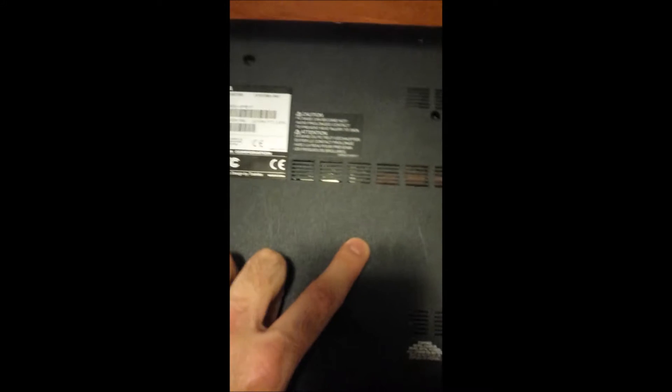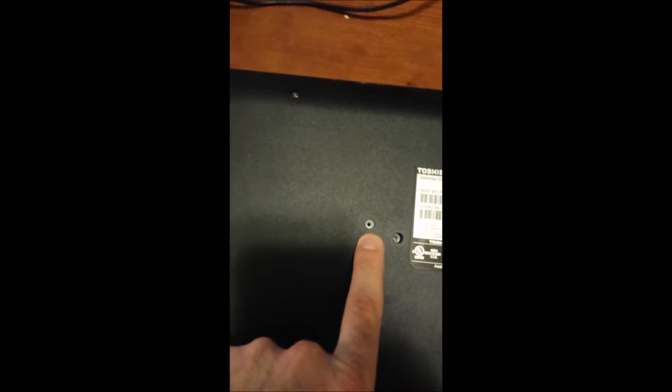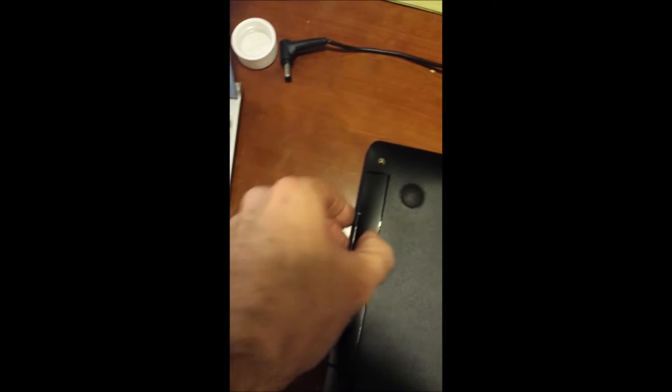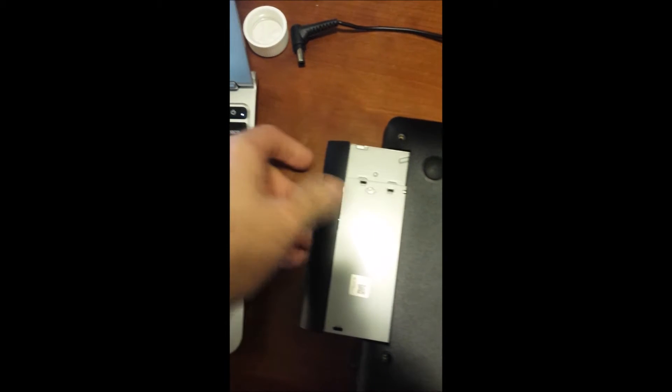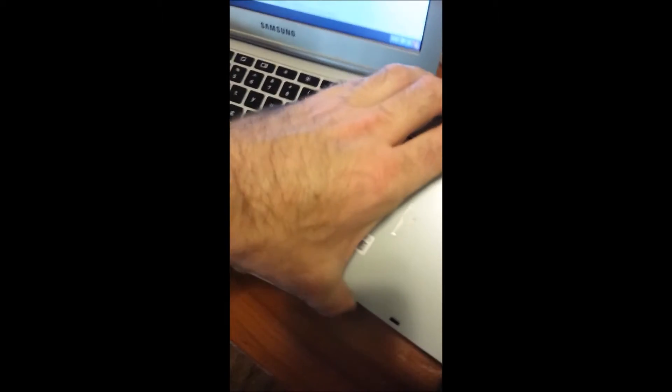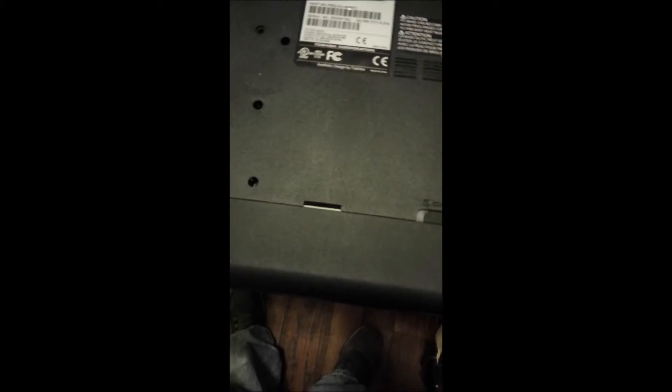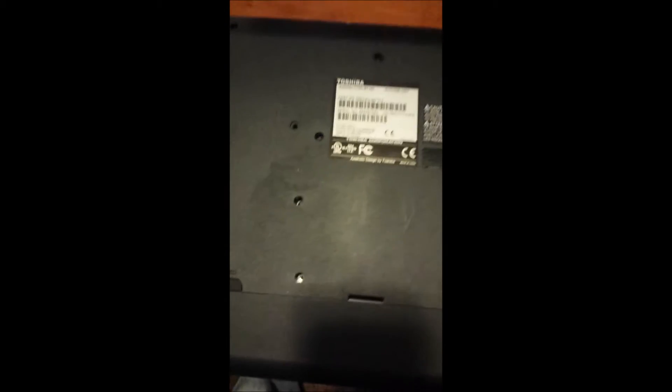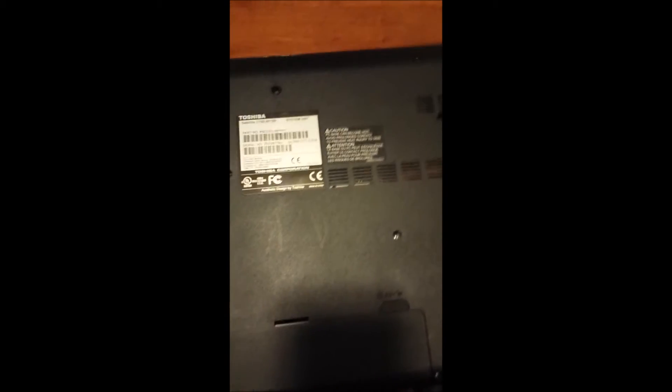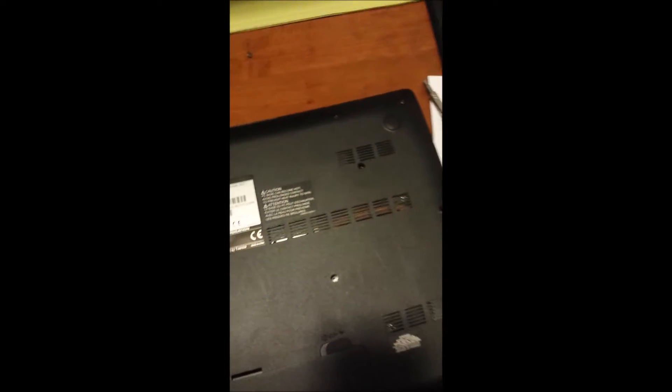And then there's a little screw here that holds the DVD drive in. So after you undo that one screw, you can pull the DVD drive completely out. Take the battery out, and then you can unsnap the edges of the bottom of the case and pull it off.